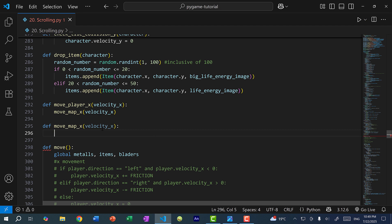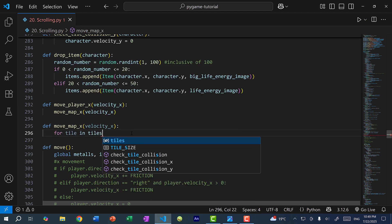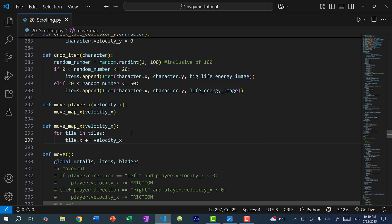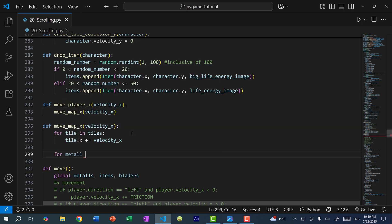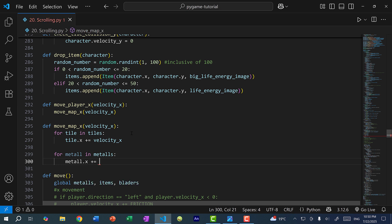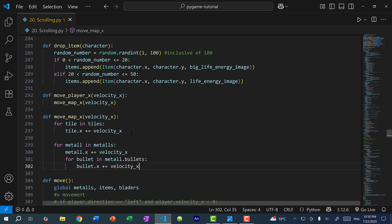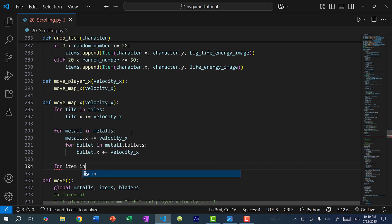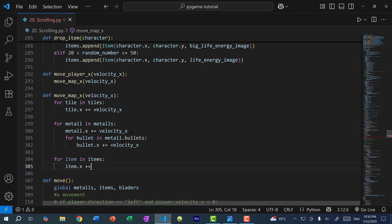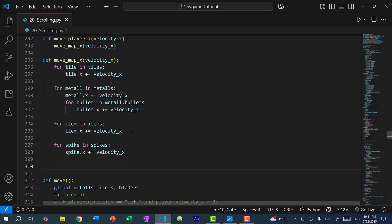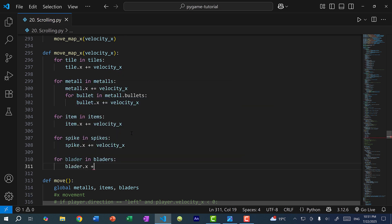Here I'm going to take this velocity X and apply it to all of the things in our game. So this includes tiles: for tile in tiles, tile.x += velocity_X. And we also have the metal enemies: for metal in metals, metal.x += velocity_X. The metals might have bullets too, so: for bullet in metal.bullets, bullet.x += velocity_X. And for items: item.x += velocity_X. And finally, bladers: blader.x += velocity_X.